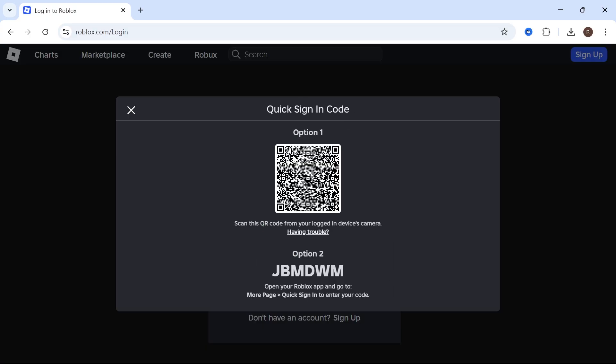And here you're going to have two options. You can either scan this QR code or you can go and enter the code at the bottom. So I'm just going to stick to this code. And what I'm going to do now is go and open up my mobile device.